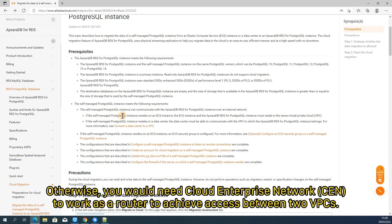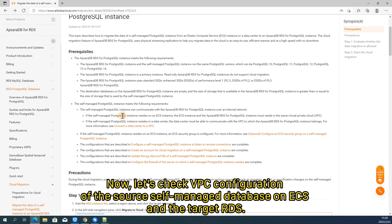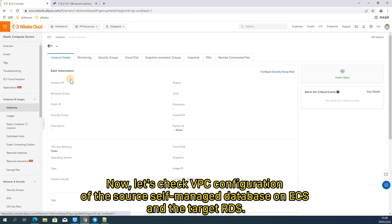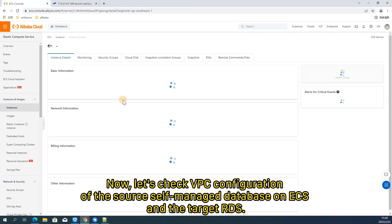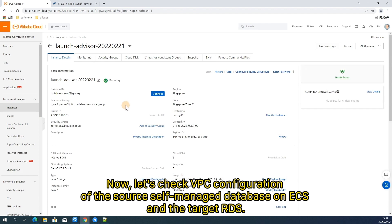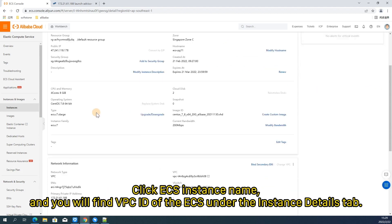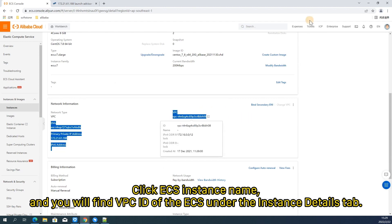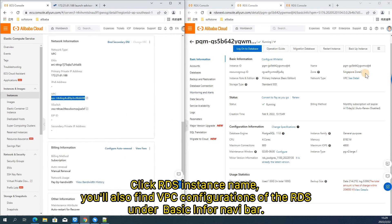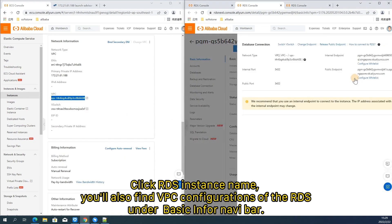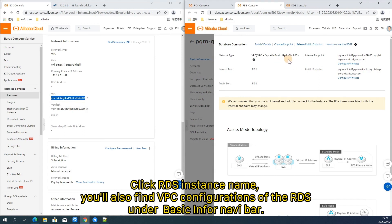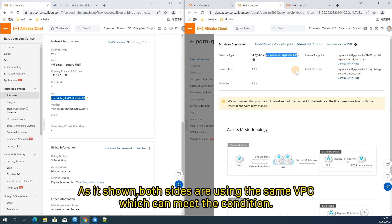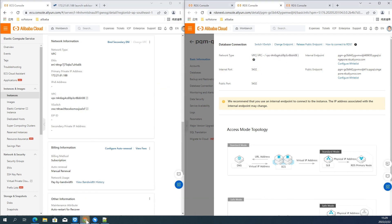Otherwise, you would need cloud enterprise network CEN to work as a router to achieve access between two VPC. Now let's check VPC configuration of the source self-managed database on ECS and the target RDS. Click ECS instance name and you will find VPC ID the ECS under the instance details tab. Click RDS instance name. You'll also find VPC configurations of the RDS under basic information navigation bar. As it's shown, both sides are using the same VPC, which can meet the condition.